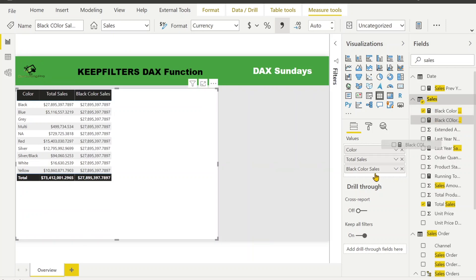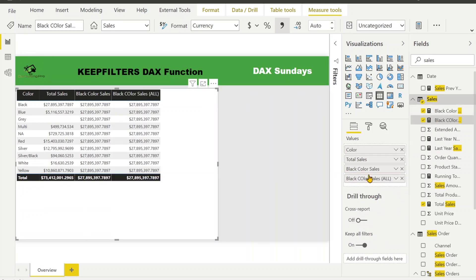You can see that both measures are equivalent — they are giving exactly the same results. The first measure 'Black Color Sales' was giving me values for each and every color the same value. It is giving you the value for one particular filter that was applied, but it is giving it for all rows because it is ignoring all other filters. Now suppose we just need the value for this one particular color — black.